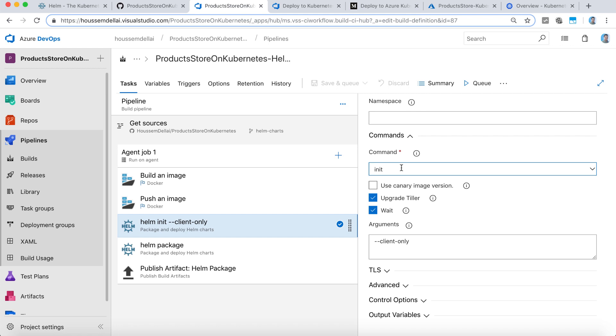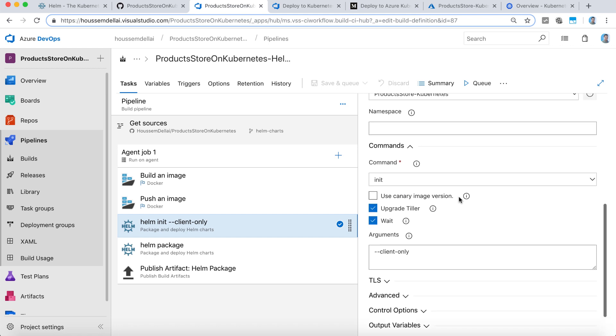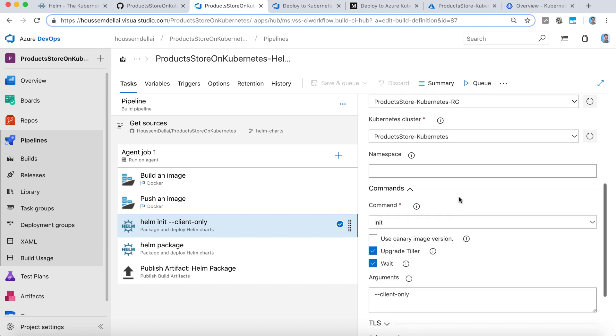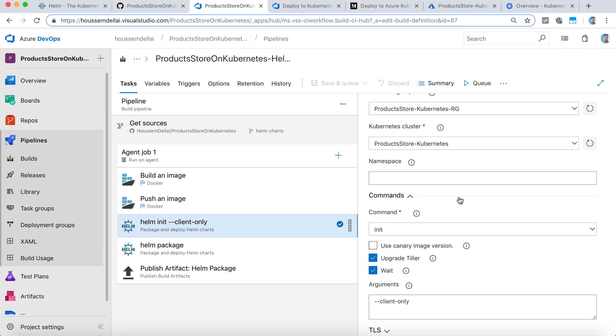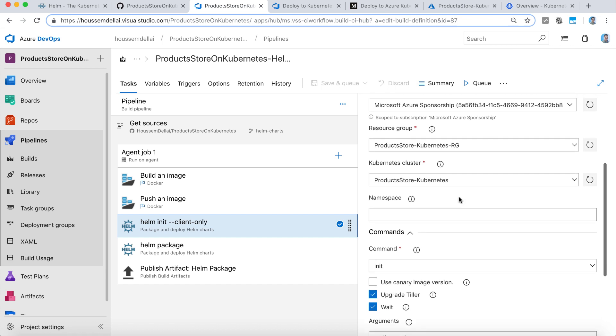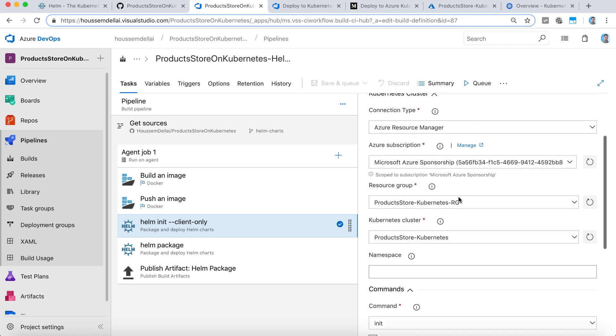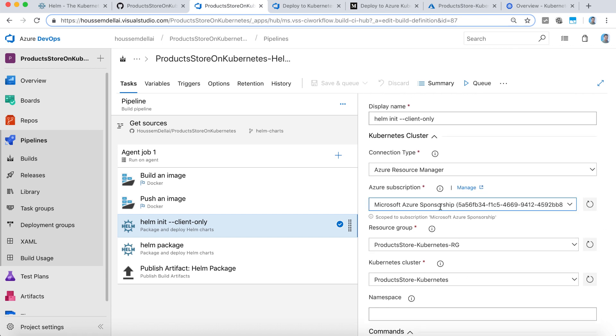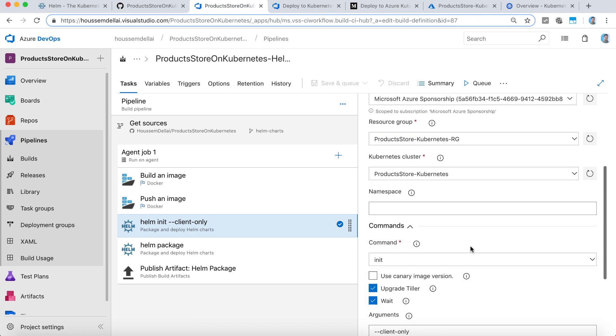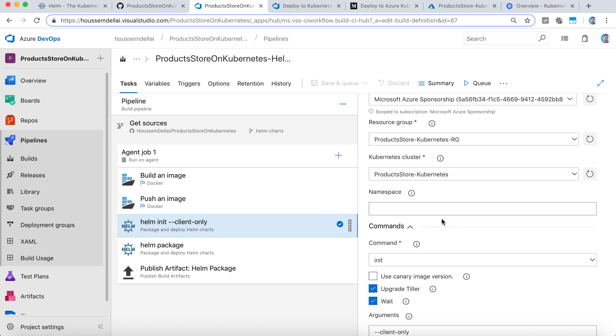Helm init, in order to install Helm on the client machine. Here you see it connects to my Kubernetes cluster, but that's not required by this task at this stage.